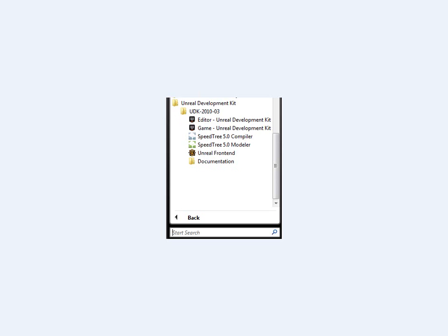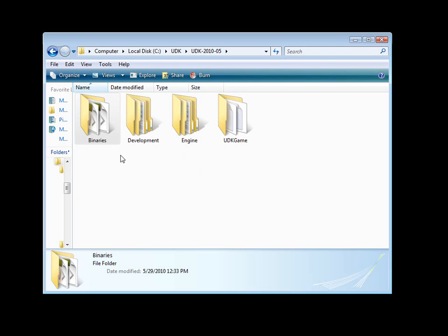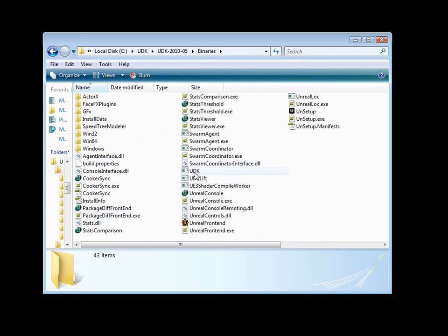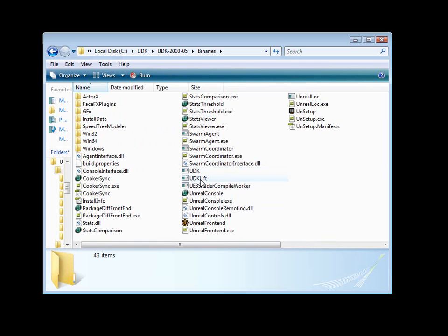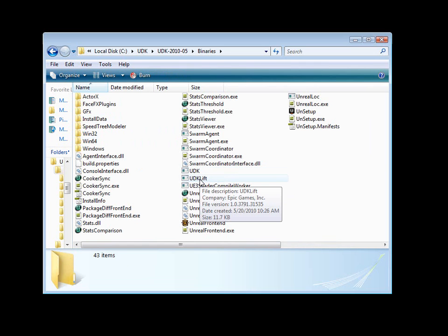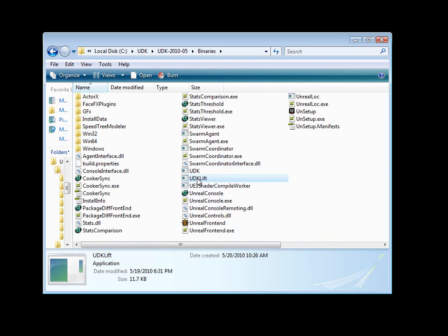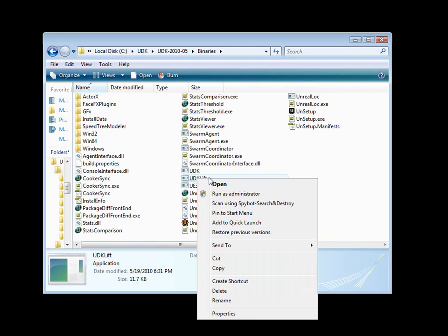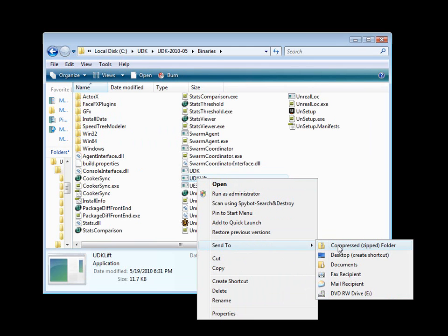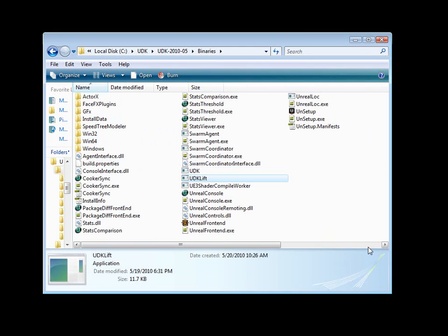Another way, if we go into the installation folder into binaries, here we have UDK, which is the game, and then we have UDK lift, which is the editor. Right click on UDK lift, send to desktop, create shortcut.